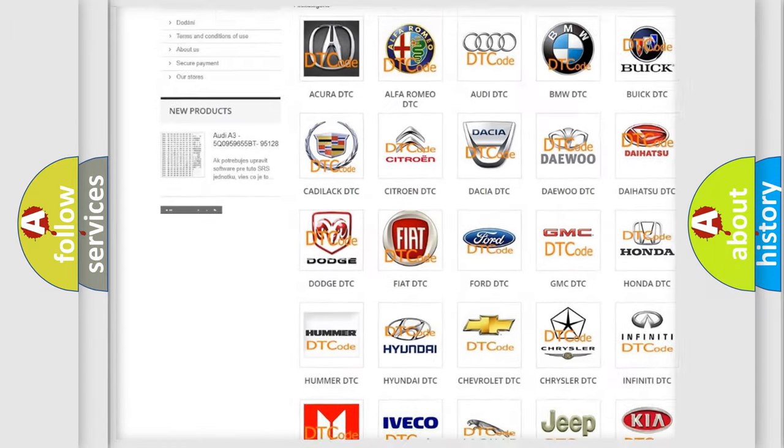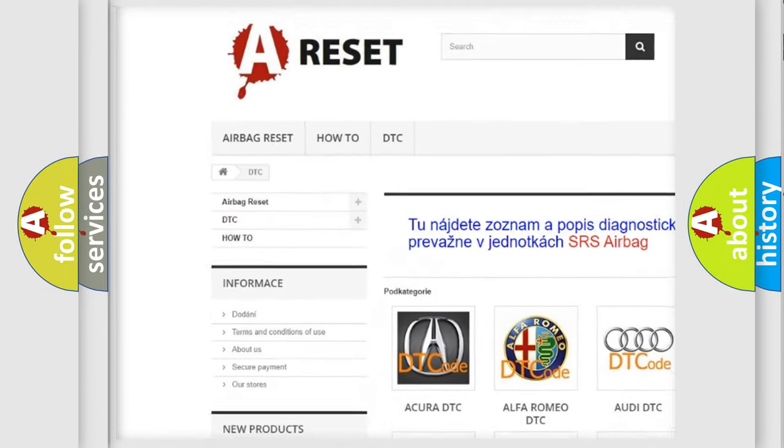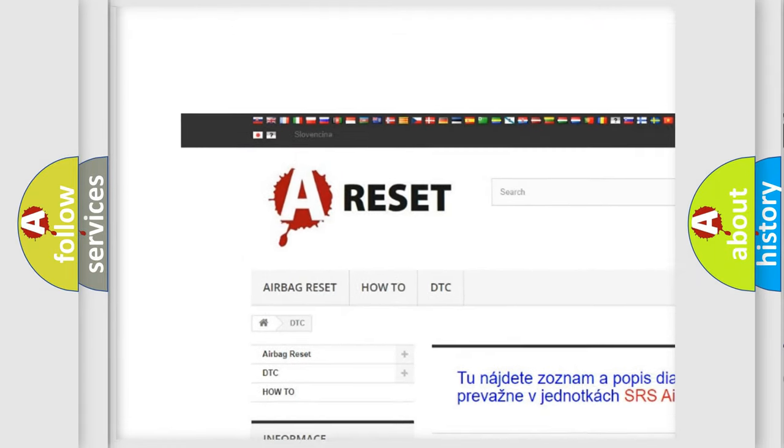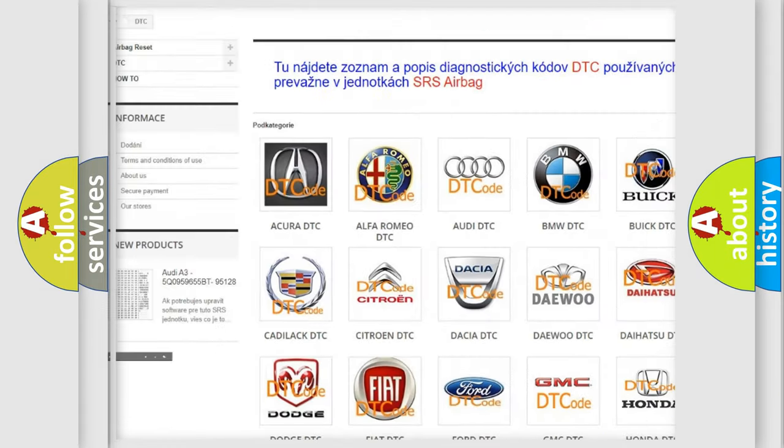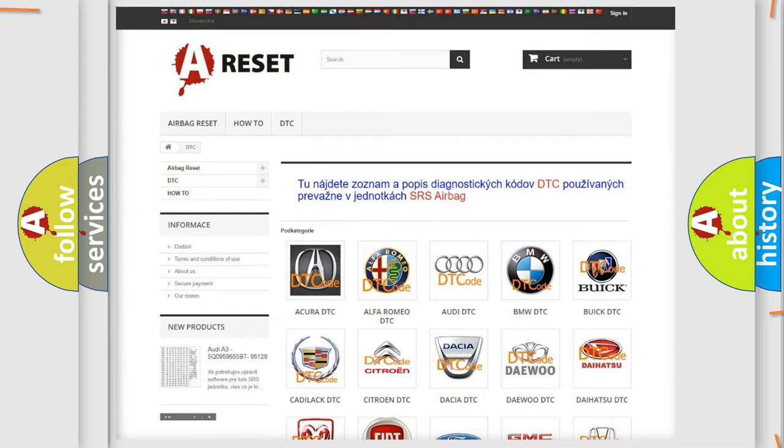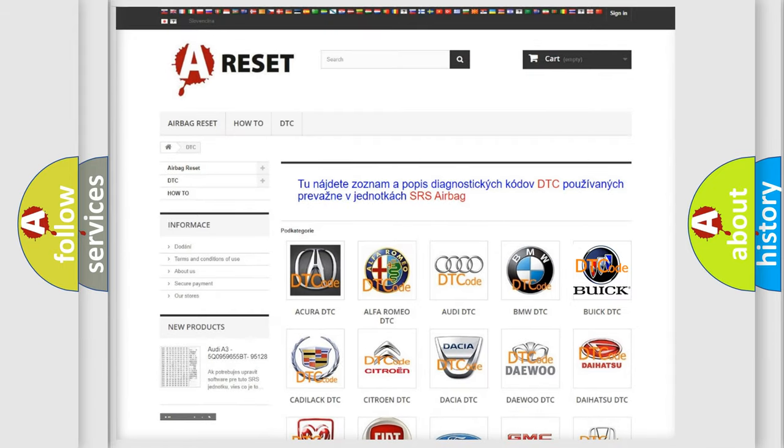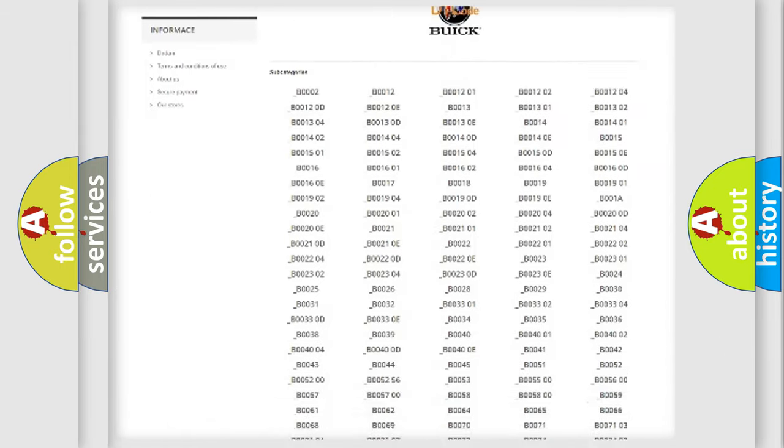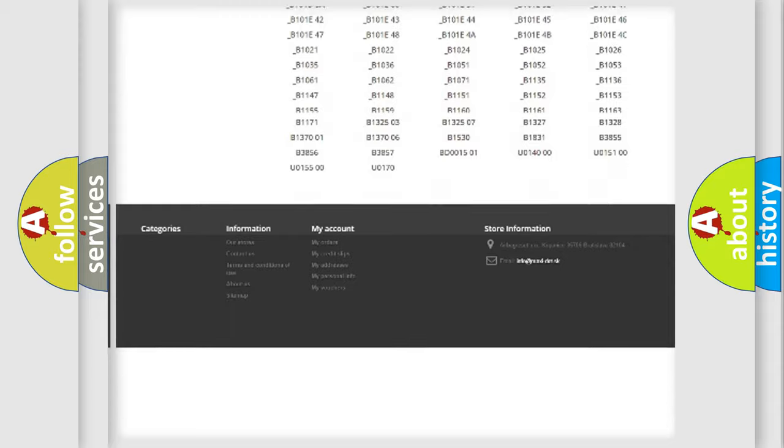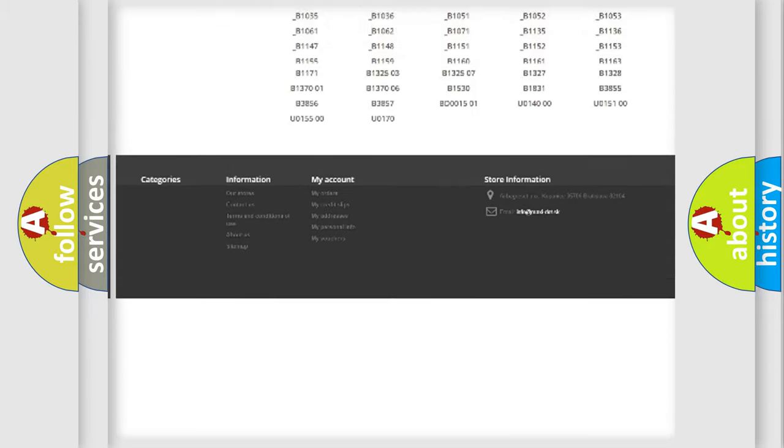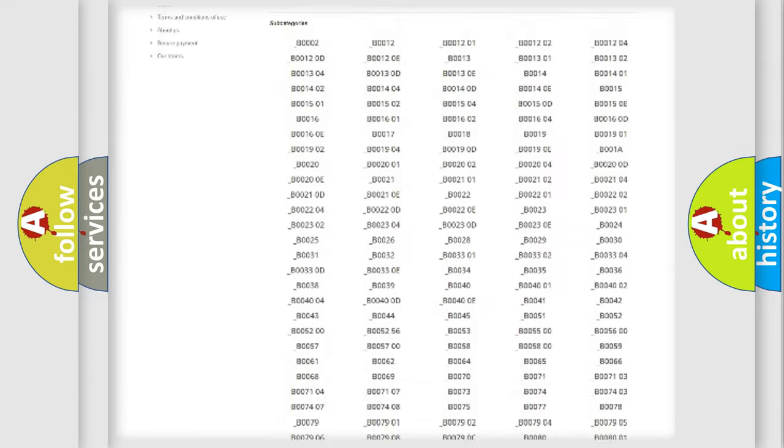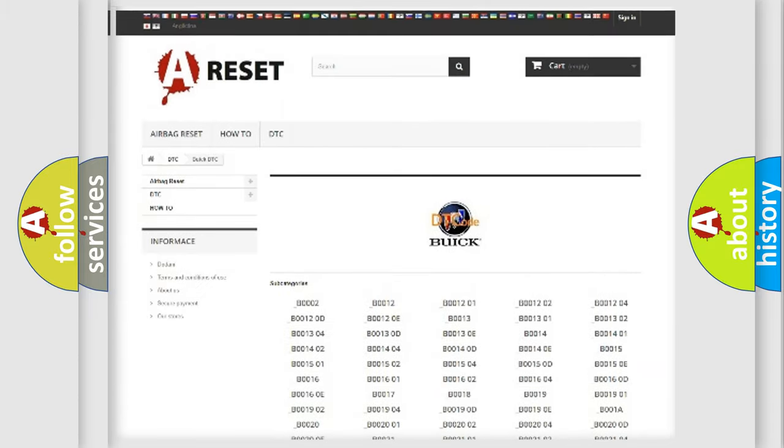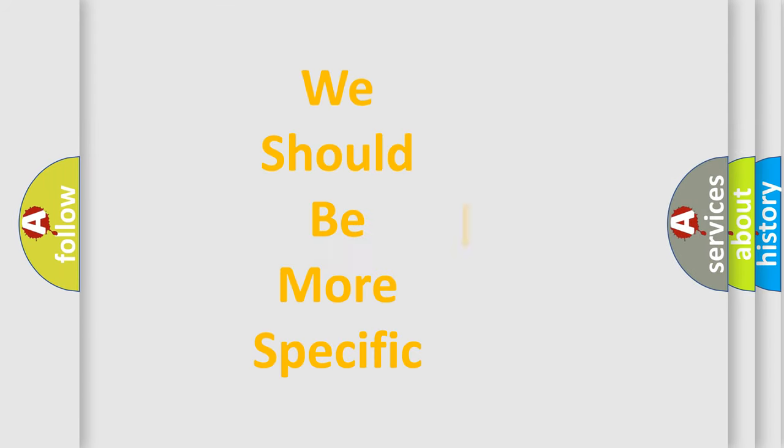Our website airbagreset.sk produces useful videos for you. You do not have to go through the OBD2 protocol anymore to know how to troubleshoot any car breakdown. You will find all the diagnostic codes that can be diagnosed in Buick vehicles, and many other useful things.